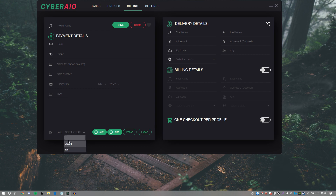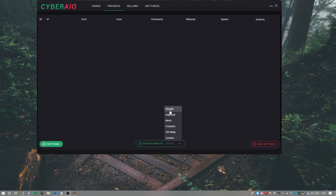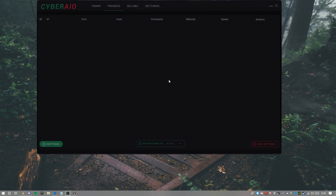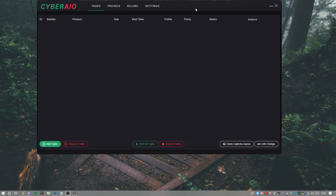Going to proxies — you can add proxies and test them on different sites: Shopify, Supreme, Mesh, Footsite, Off-White, and custom. You can clear all proxies, then go to add proxies, put them in one per line, click add, and you can also test them in the actions.